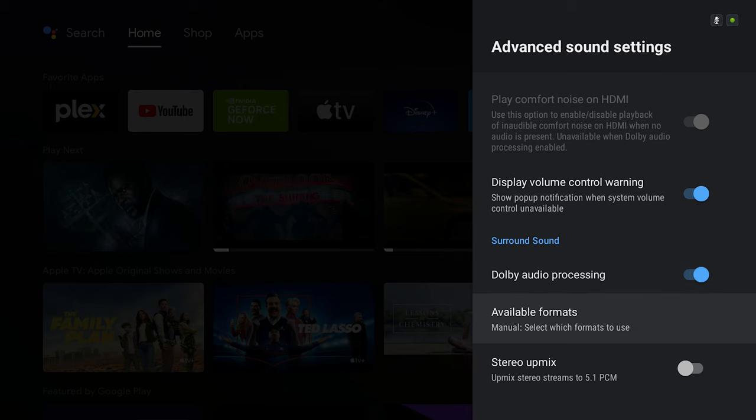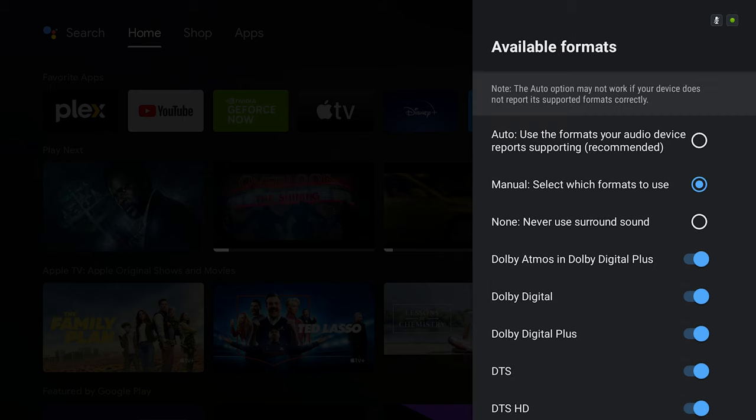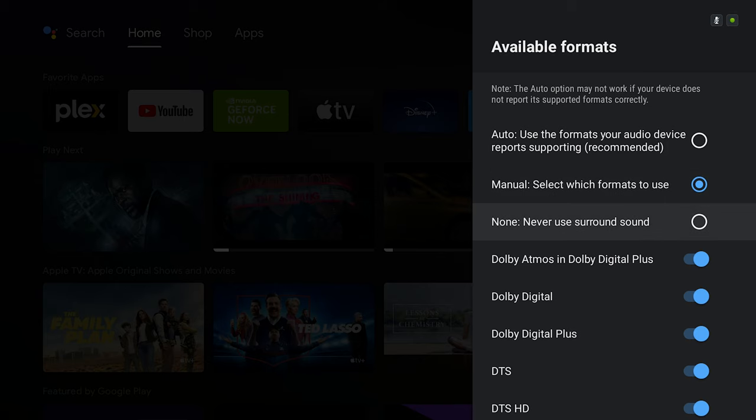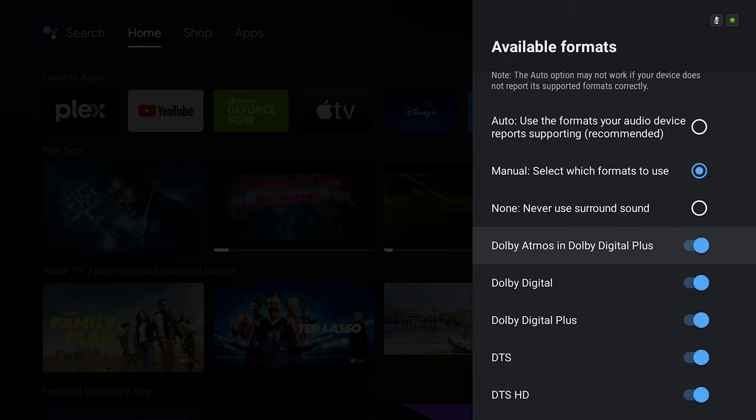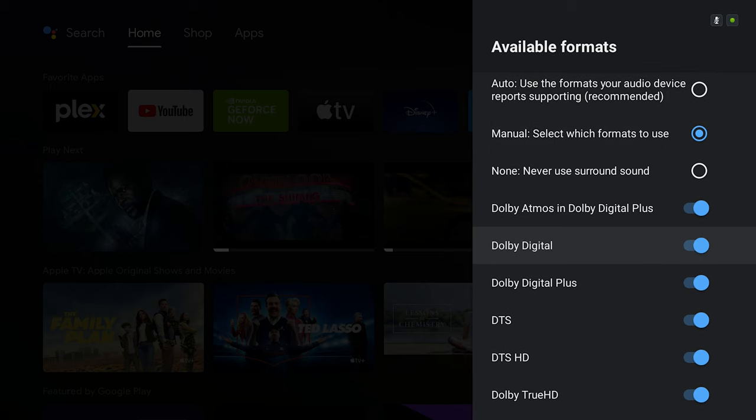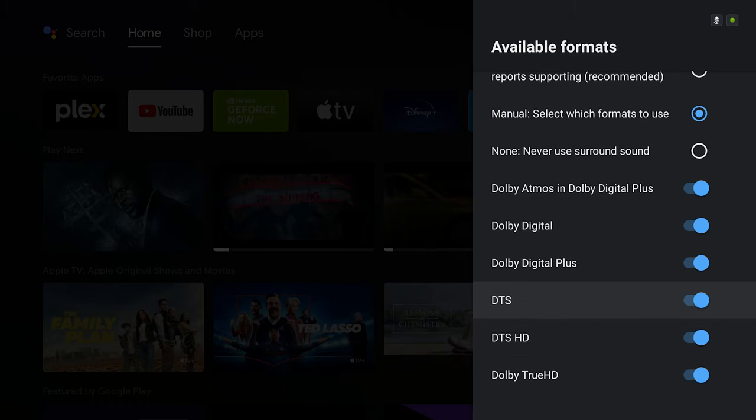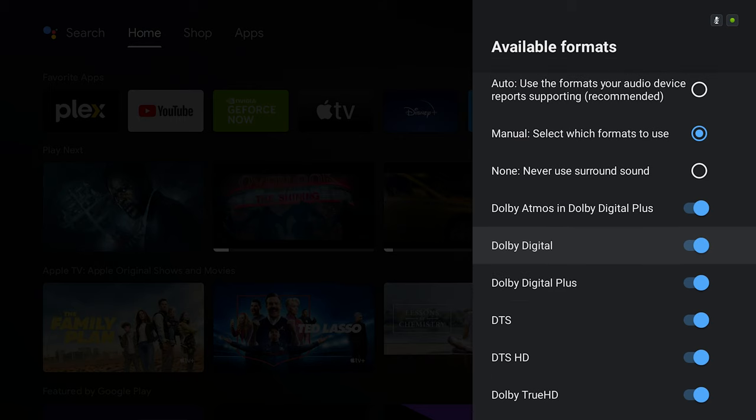This option, which is the available formats, you want to go to the second option to enable manual selection of the formats. After you choose manual selection, you want to go here and enable all the audio formats that you would like to listen to and play using your movies.